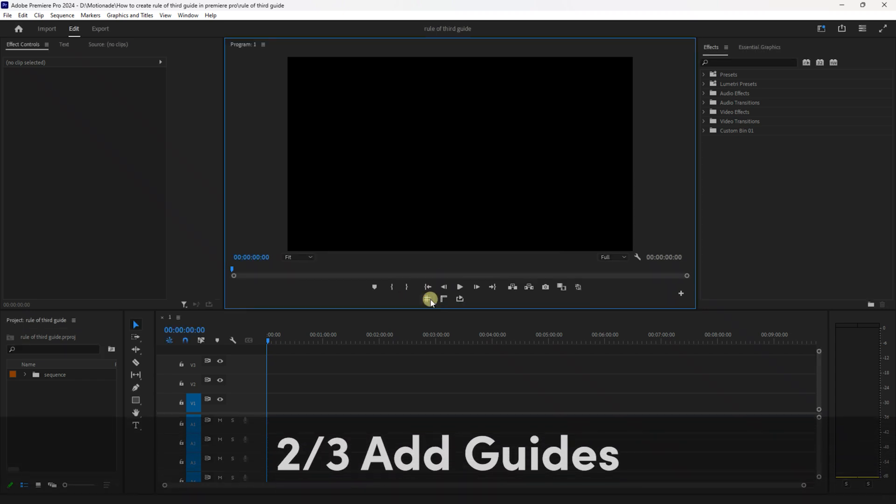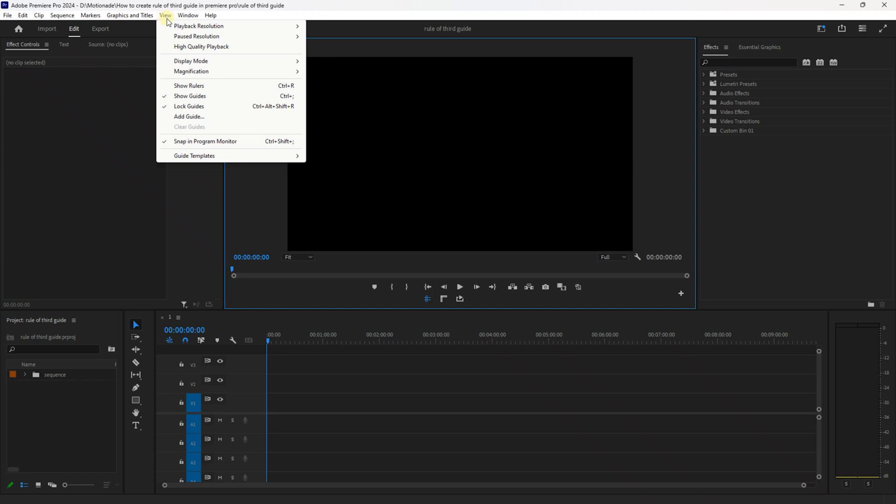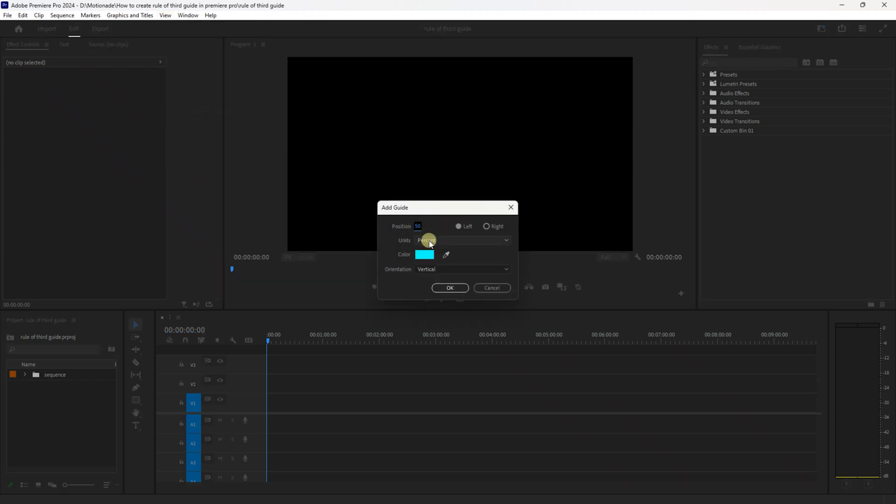Next, ensure you have show guides selected and ensure your program monitor is selected and go up to View and click Add Guide and change your units to percent and change the position value to 33.3.